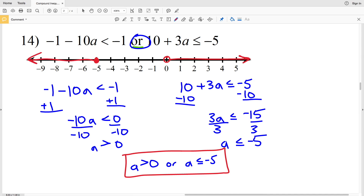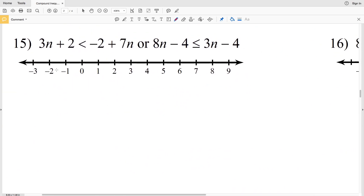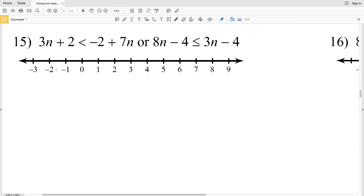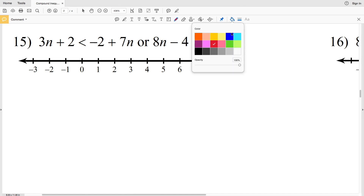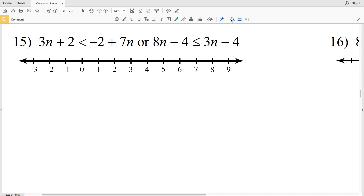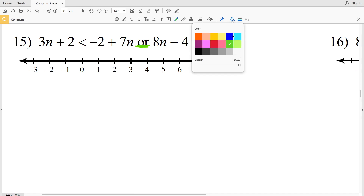Number 15: 3n plus 2 is less than negative 2 plus 7n, or 8n minus 4 is less than or equal to 3n minus 4. So we have two different inequalities combined with "or."